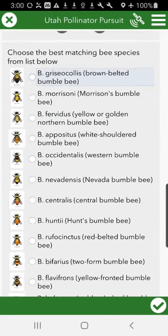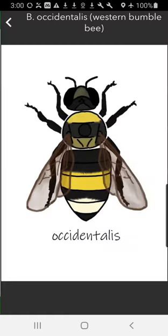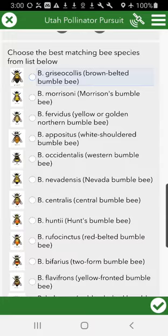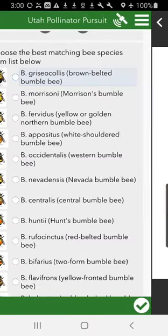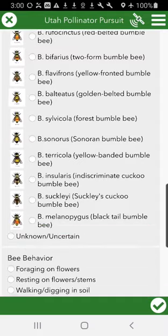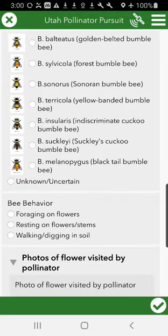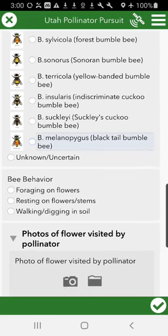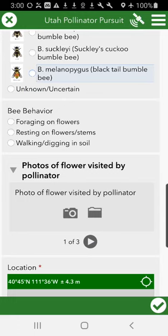Here are your choices for the species. You can tap on each one of these diagrams to the left, which gives you a much better look at the segments of the bumblebee. I was looking at mine and I'm pretty sure it's Frigidus. We do have an unknown or uncertain option — do your best. We do still validate these before we send them on to the bumblebee atlas.